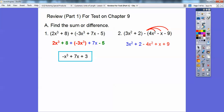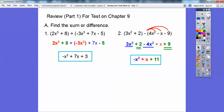On this next one, I've got to distribute this negative through. So negative 4x squared, and then it's going to be minus a minus x, which becomes a plus x. And minus a minus 9 becomes a plus 9. Then we can combine all like terms — the x squareds and the 9s and 2s — and we should get that as our answer.